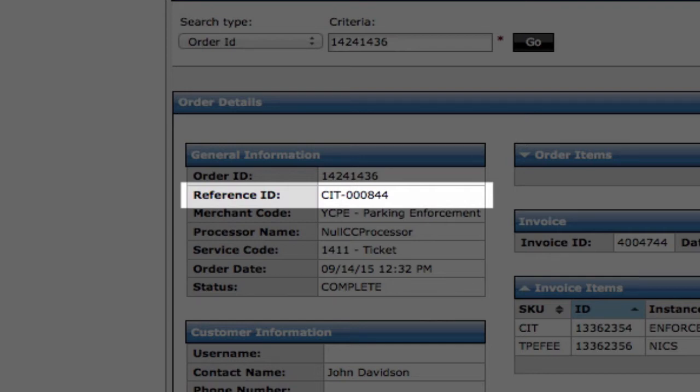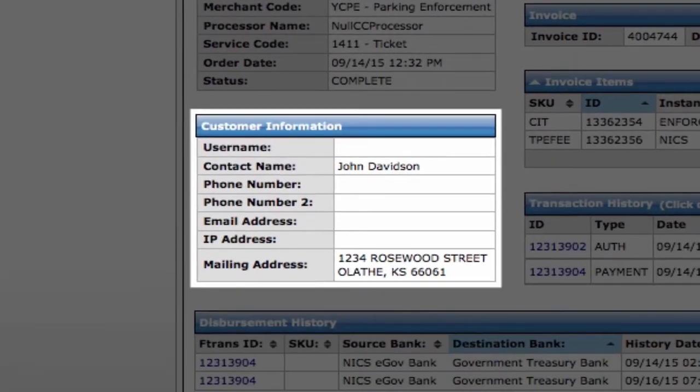The Customer Service section is the information gathered from the customer when the transaction was made.